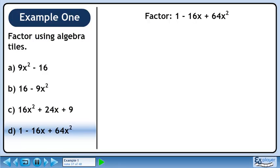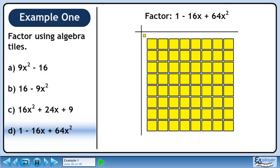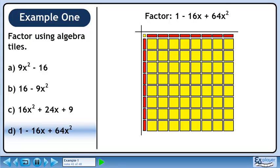In Part D, we'll factor 1 minus 16x plus 64x squared. Draw a grid to position the algebra tiles. We use 1 small yellow square to represent 1. Now we'll use 64 large yellow squares to represent 64x squared. Fill up the lower left quadrant with 8 red rectangles. Now fill the upper right quadrant with 8 red rectangles. We have 16 red rectangles altogether, and this represents the middle term of the trinomial, minus 16x.